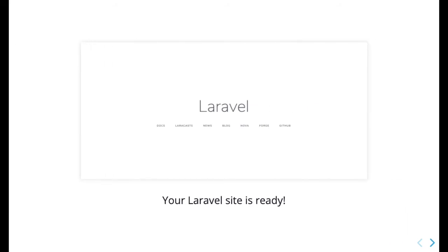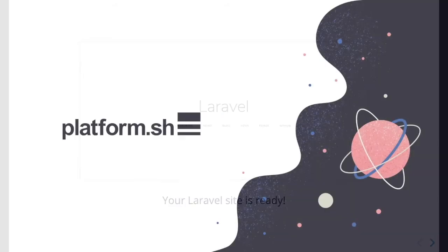Laravel has built and deployed on Platform.sh, and you're now ready to customize the site as you see fit.